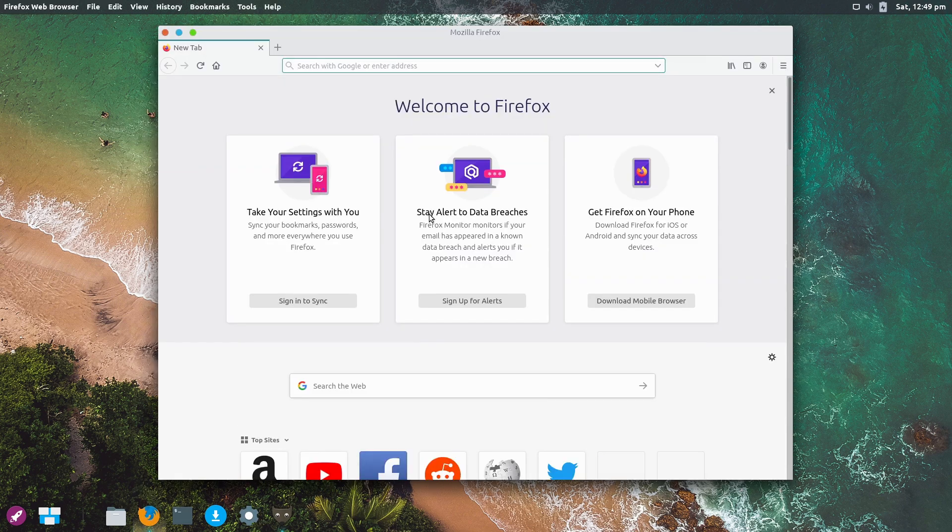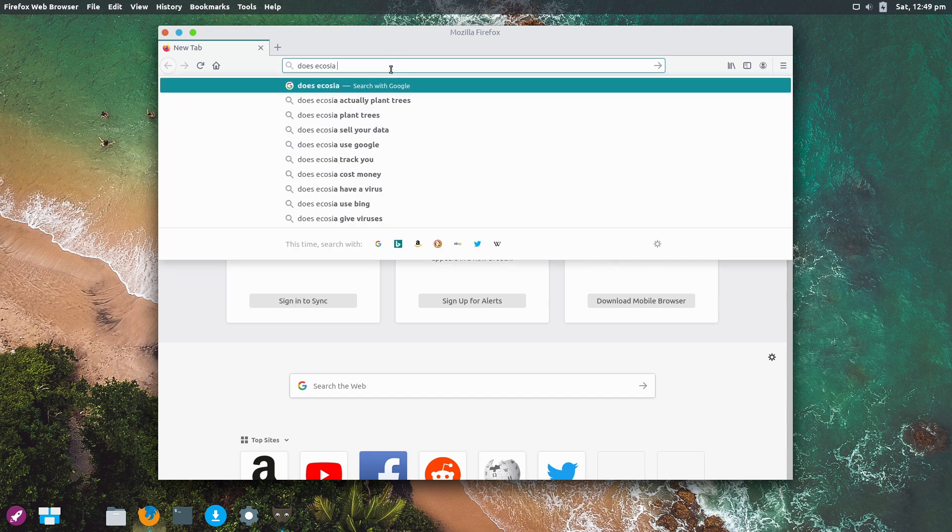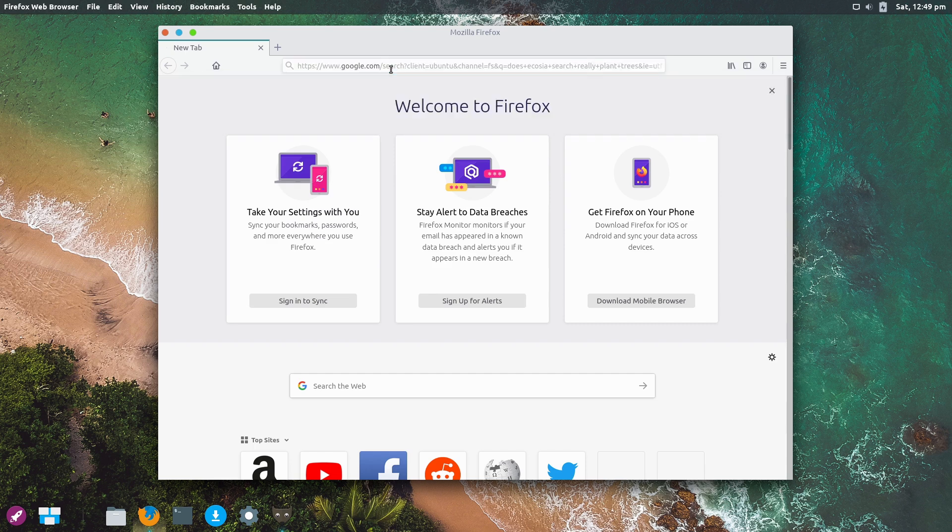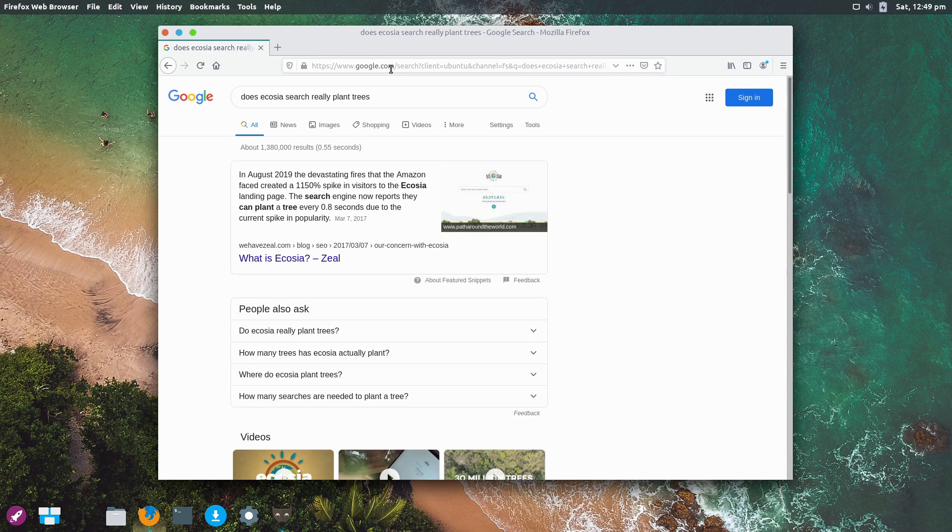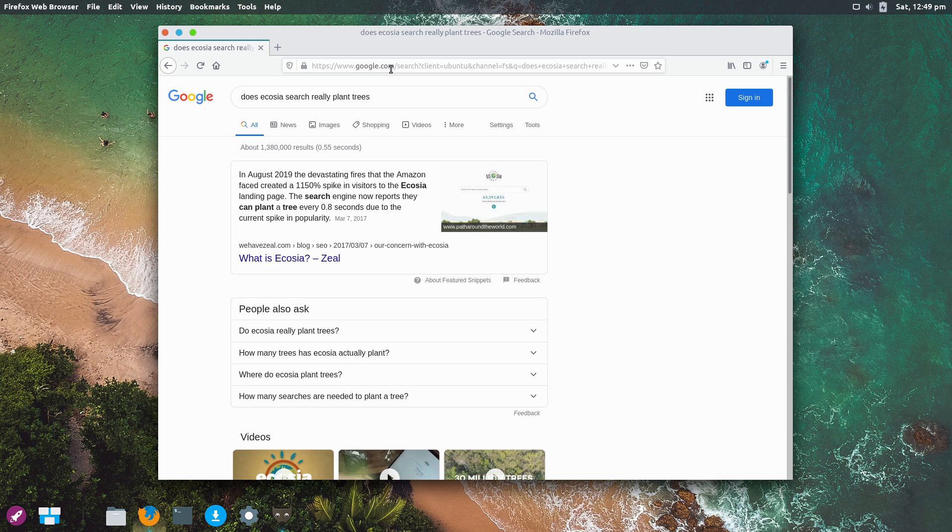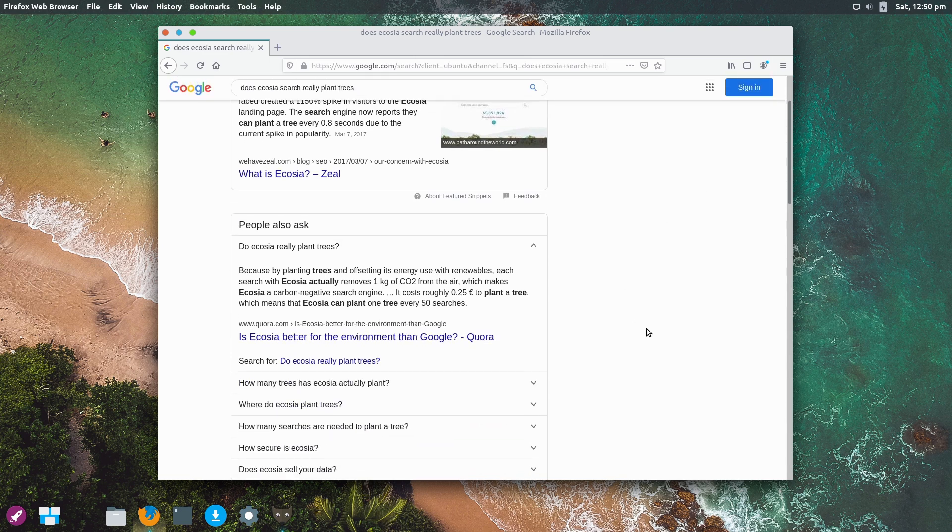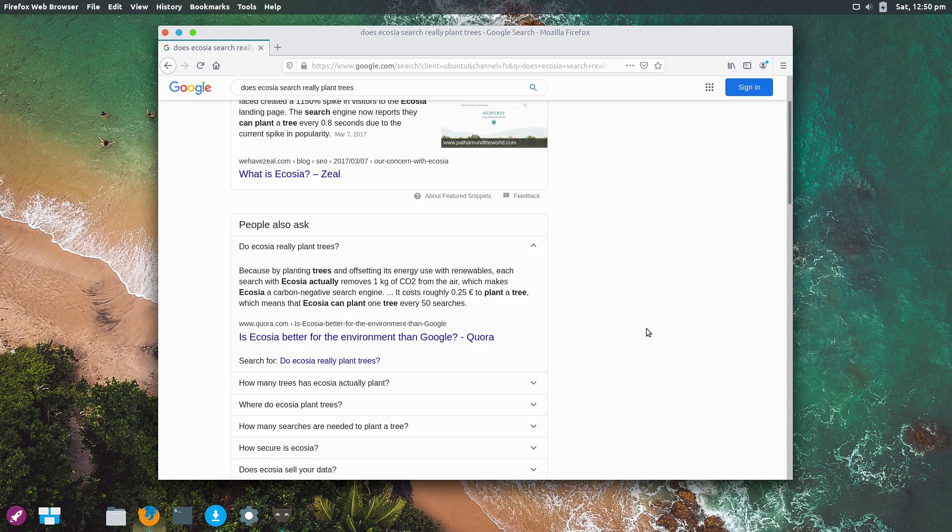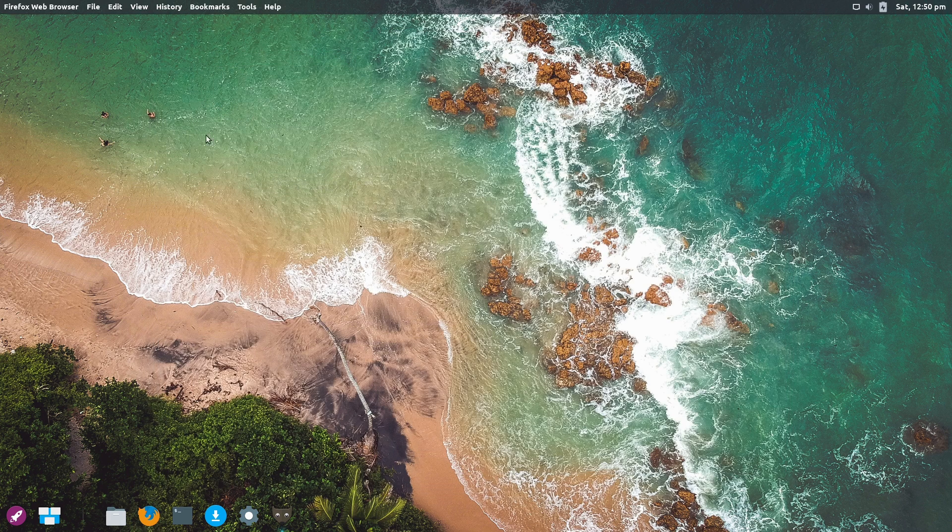This raises the biggest question: does Ecosia really plant trees? They show us a picture of Ecosia on their Firefox, but our default search is still Google. They claim each search with Ecosia removes one kilogram of CO2 from the air, making Ecosia a carbon negative search engine. I'm going to call BS on that - if I do 35 searches today, they're going to plant 35 trees? I don't know.